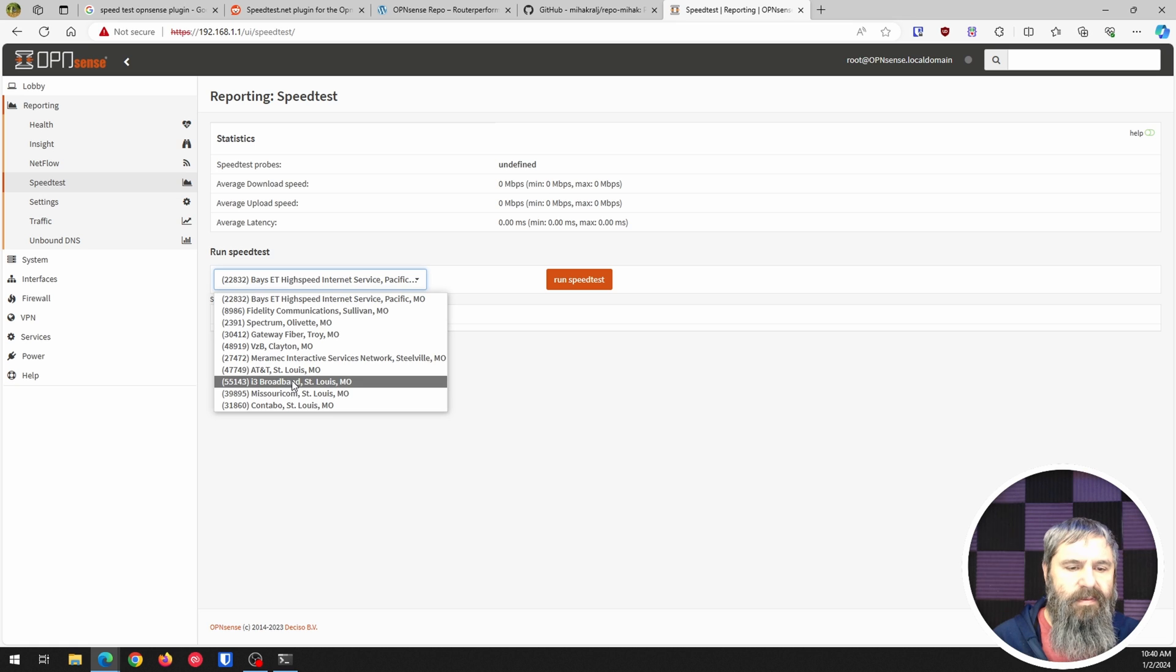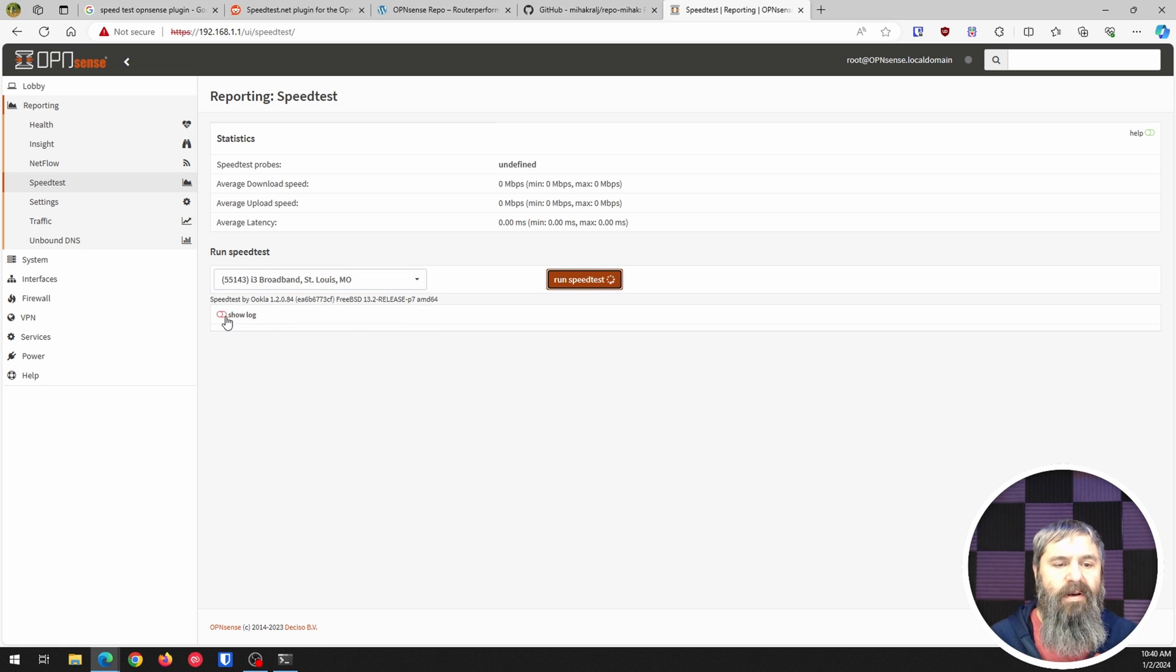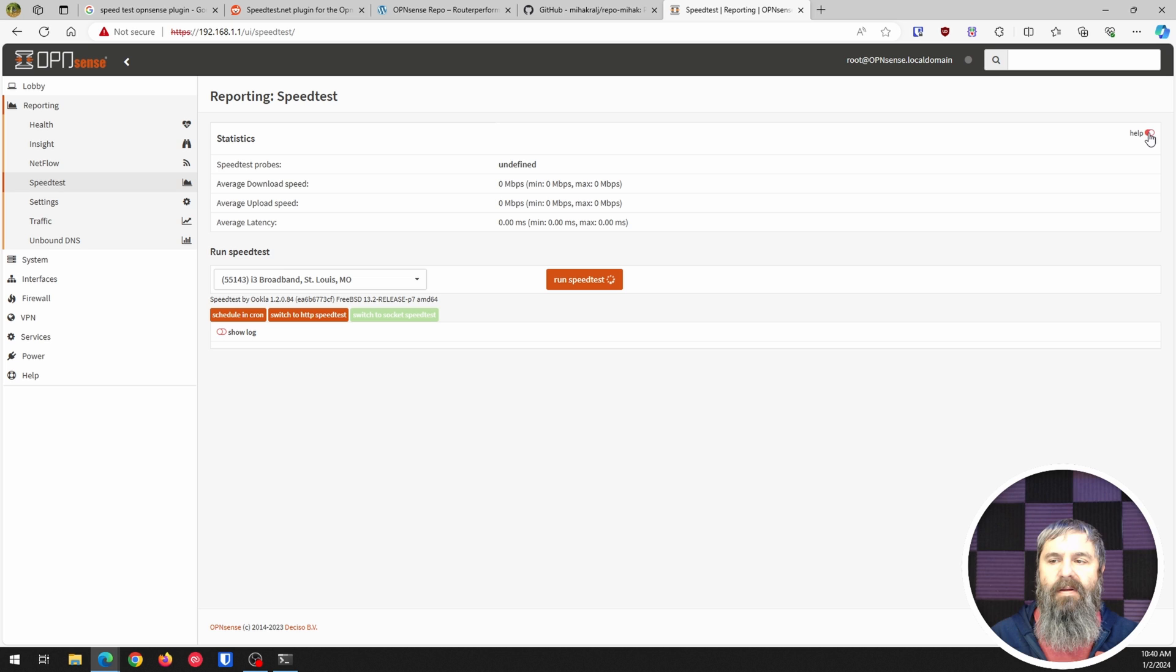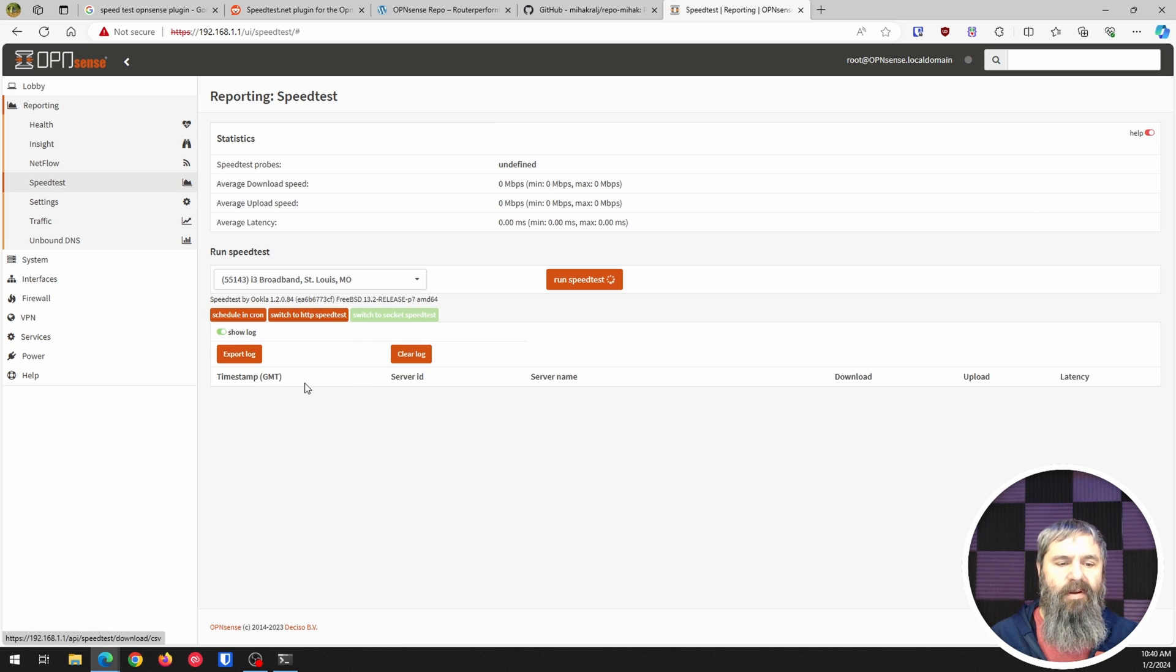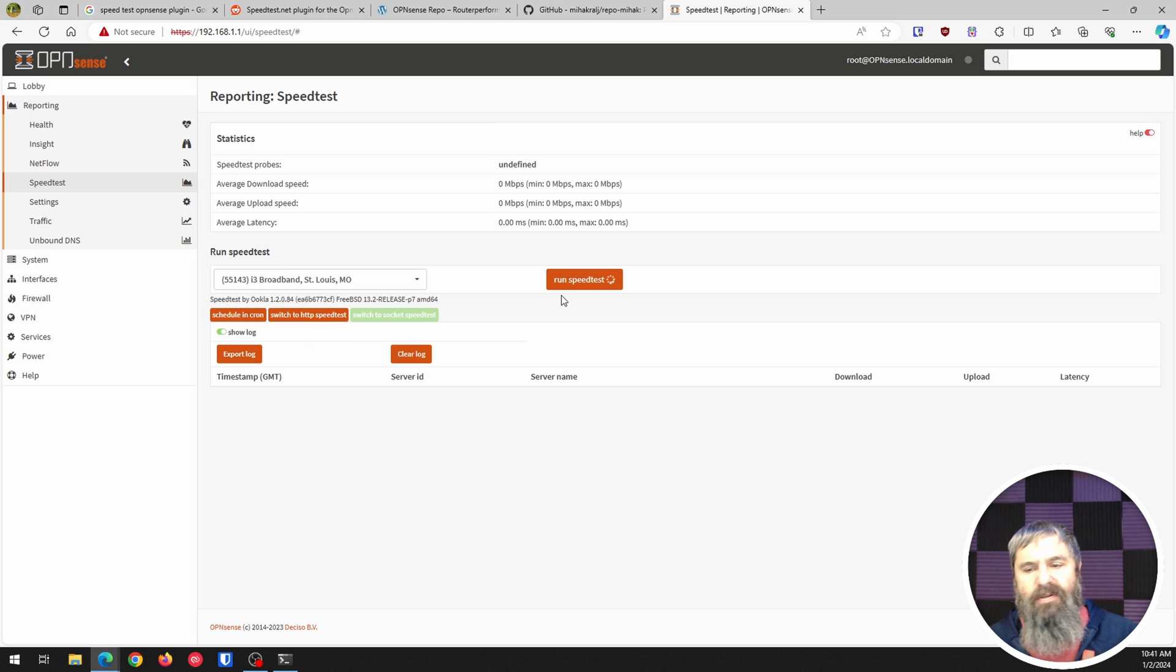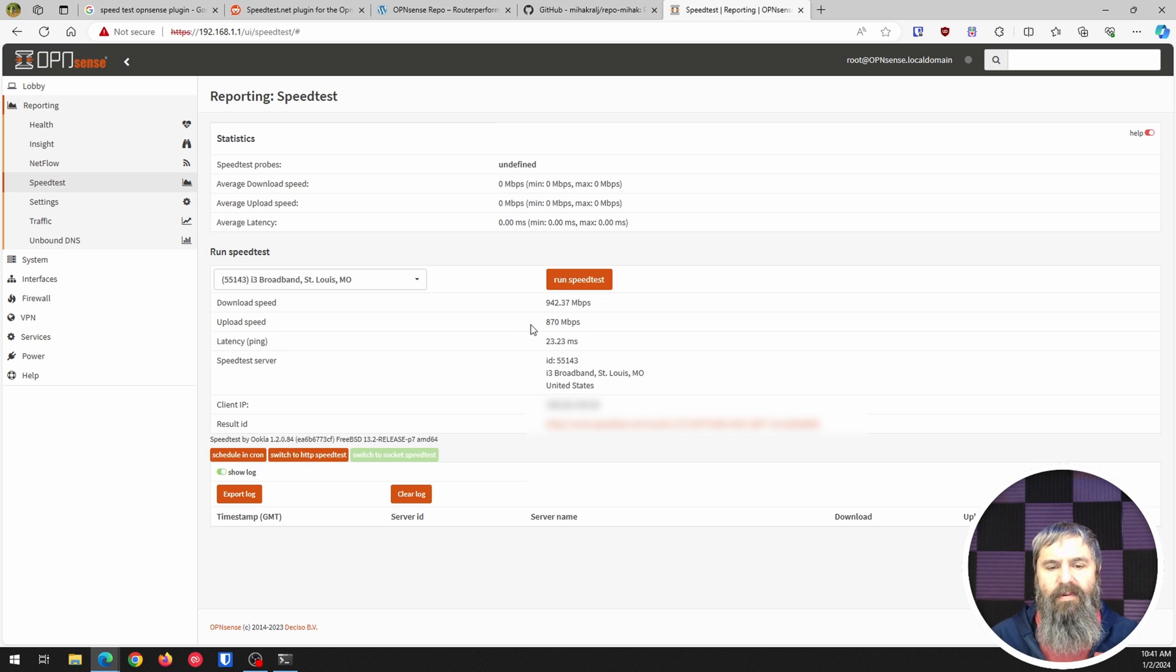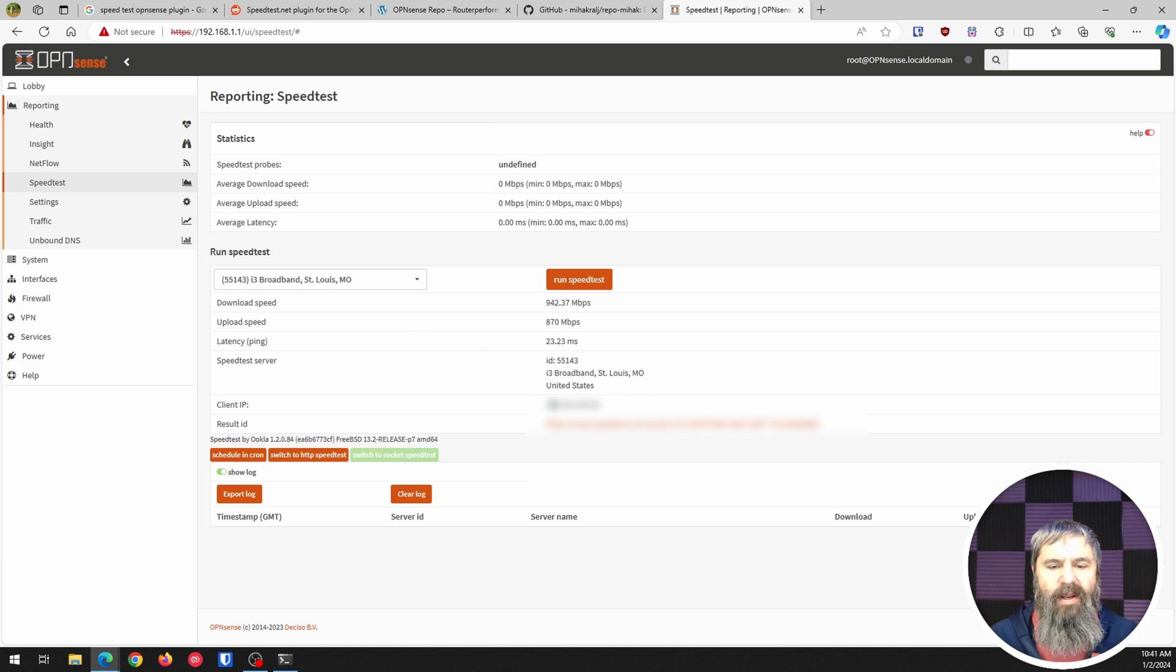So let's go ahead and refresh our page and choose a different one. Maybe there's some sort of, maybe that one's down or maybe there's a problem with Ookla. You can also click on the helps and it'll show you how to switch stuff, show the logs, show you a whole bunch of stuff here. You can see how it switches Speed Socket, Speed Test HTTP, Run Job, so you can schedule this to happen on the regular if you need to check those speeds.